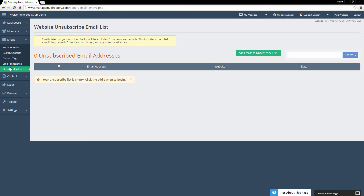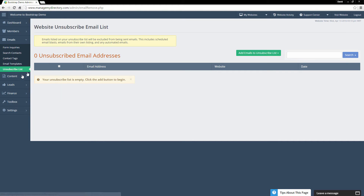On the Unsubscribe List, when somebody unsubscribes from your emails, their email address will automatically be added into this section. You'll be able to view who has unsubscribed and when they unsubscribed. Any emails you send out in the future will not be sent to them. You can also add emails manually to this list by clicking the green button.